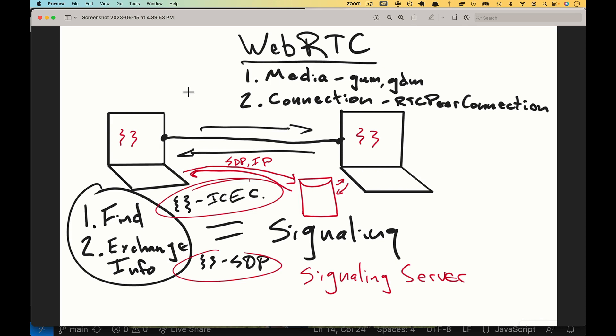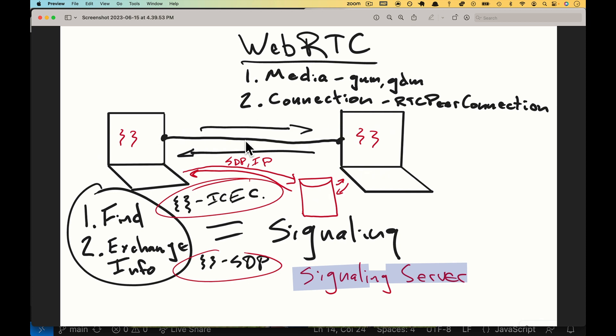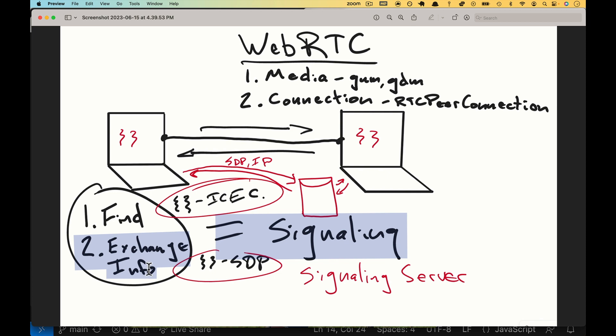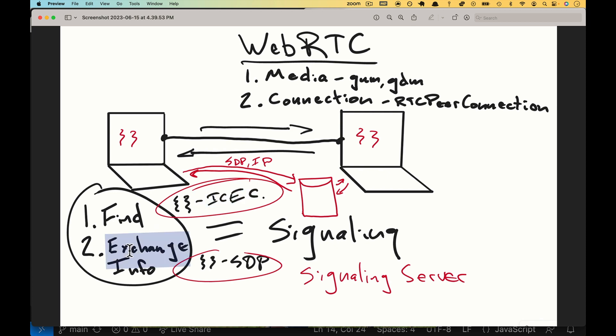I have a slide from a few videos ago where we talked about the signaling process. This is signaling. We are creating a signaling server that will be a go-between so that our two clients can find each other and they can exchange information. The find part is going to be the IP address or the ICE candidate, and the exchange info is going to be the SDP.